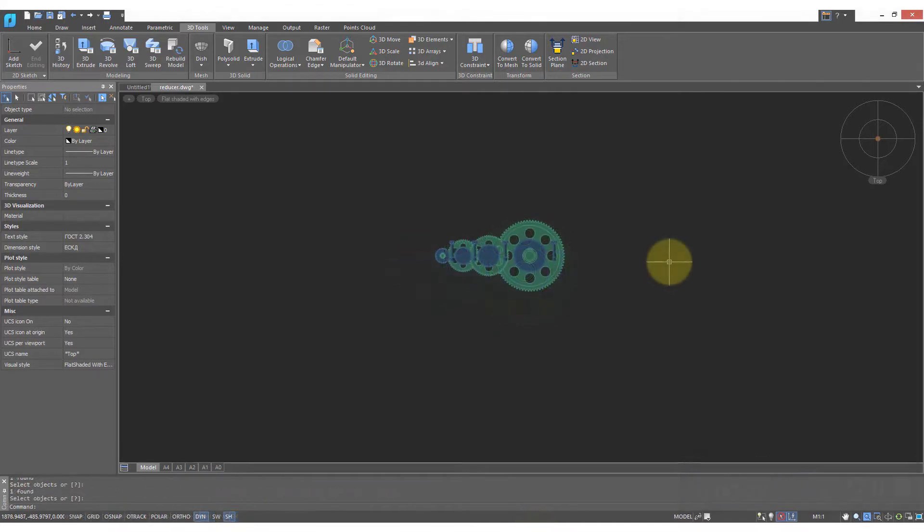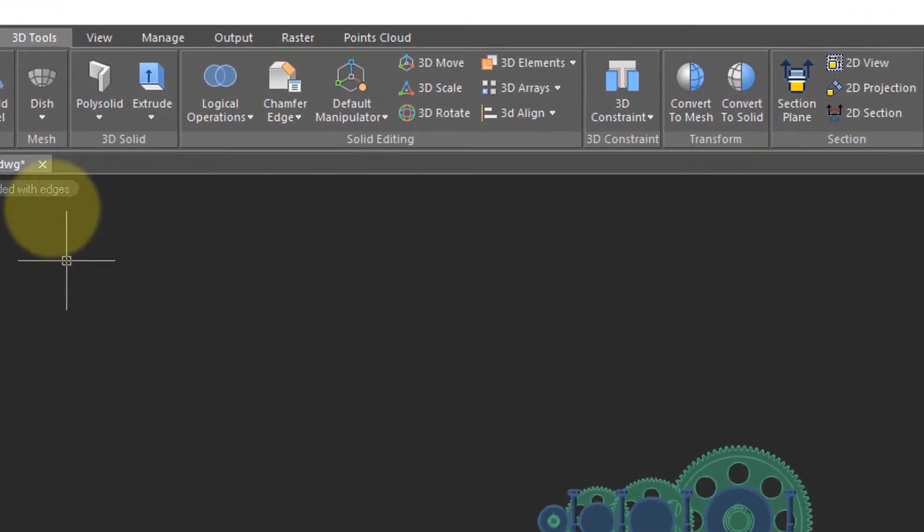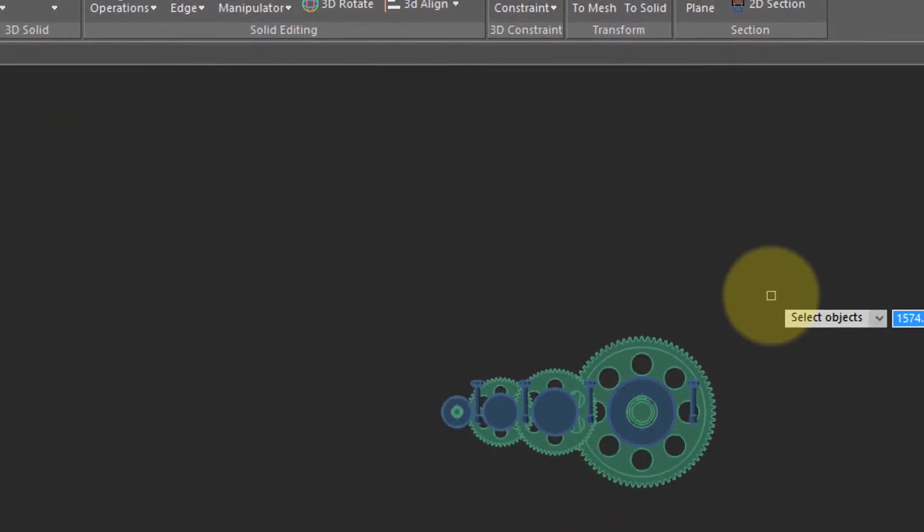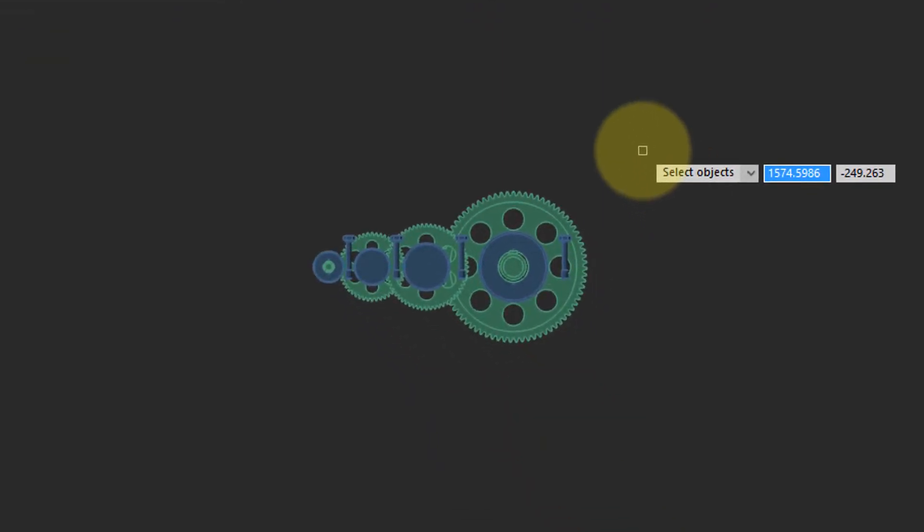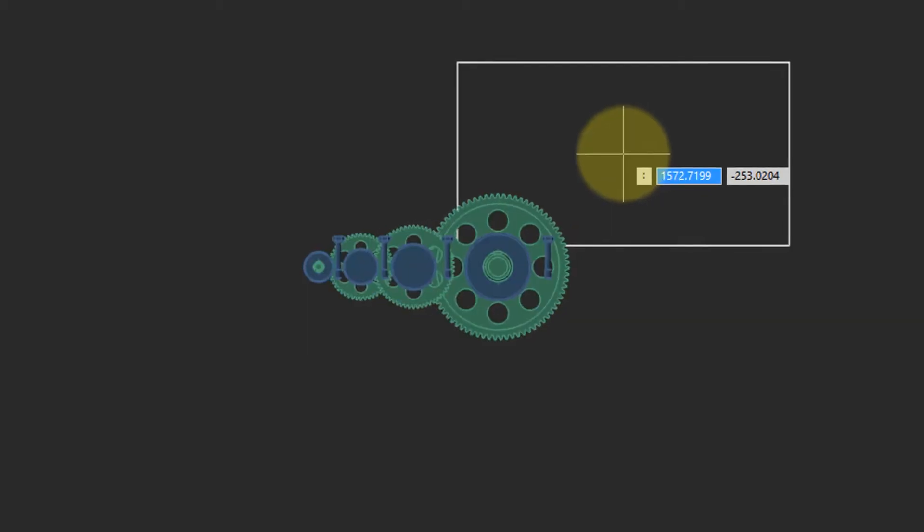To create the first 2D view of the 3D model, come up to the 3D tools tab, the section panel, and then click on 2D view. NanoCAD prompts you to select objects. I tend to select all of them, so I'll enter in all, press enter, and then press enter a second time to end object selection.